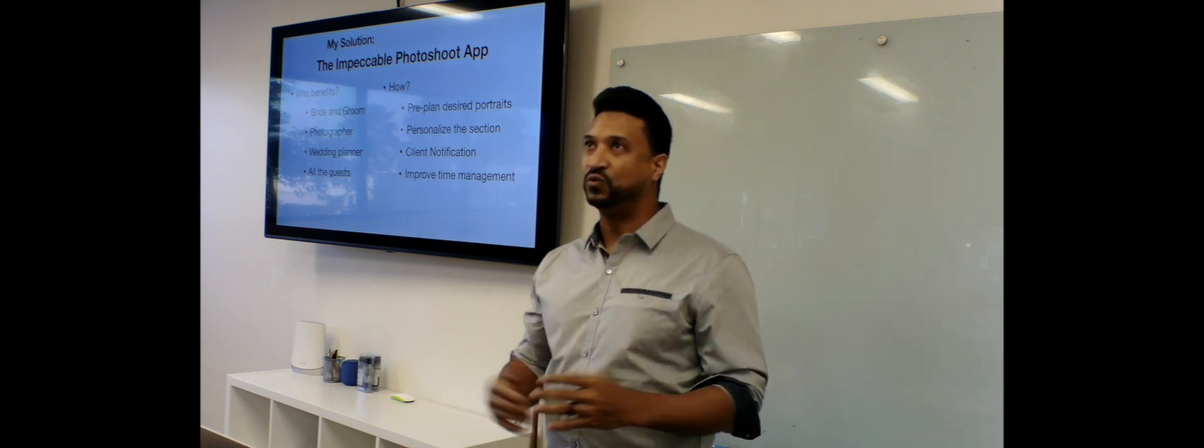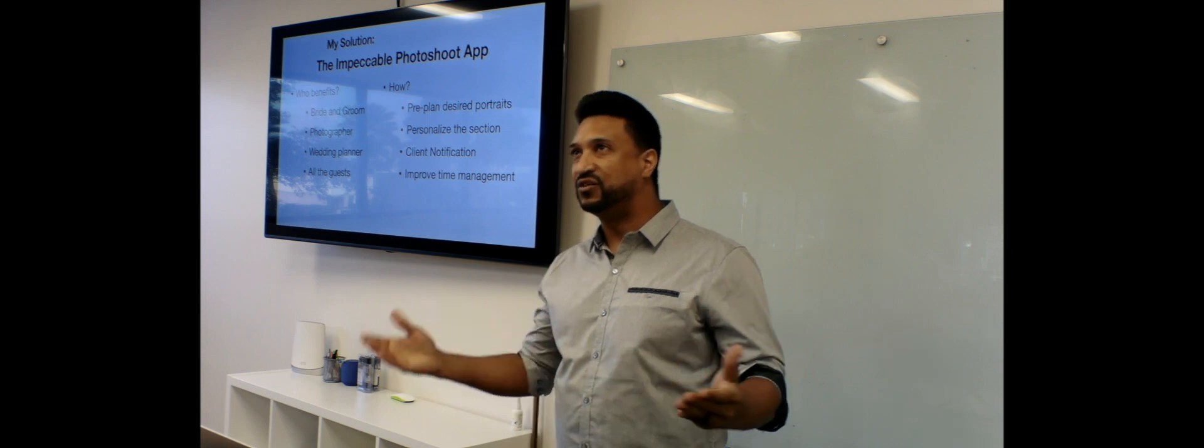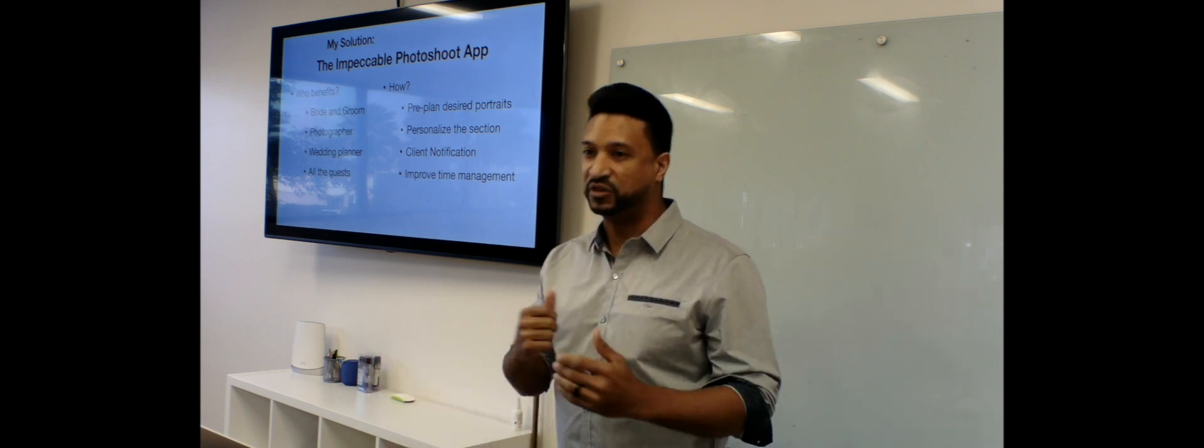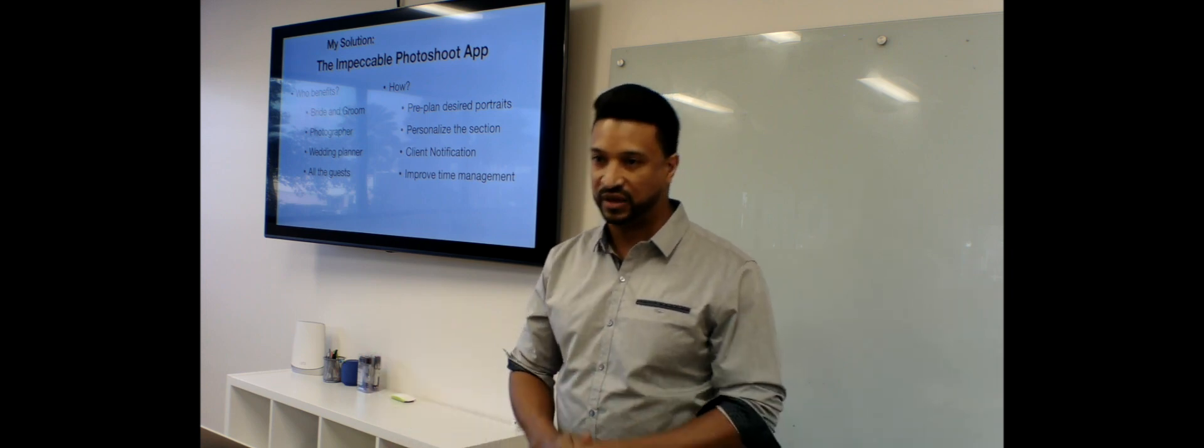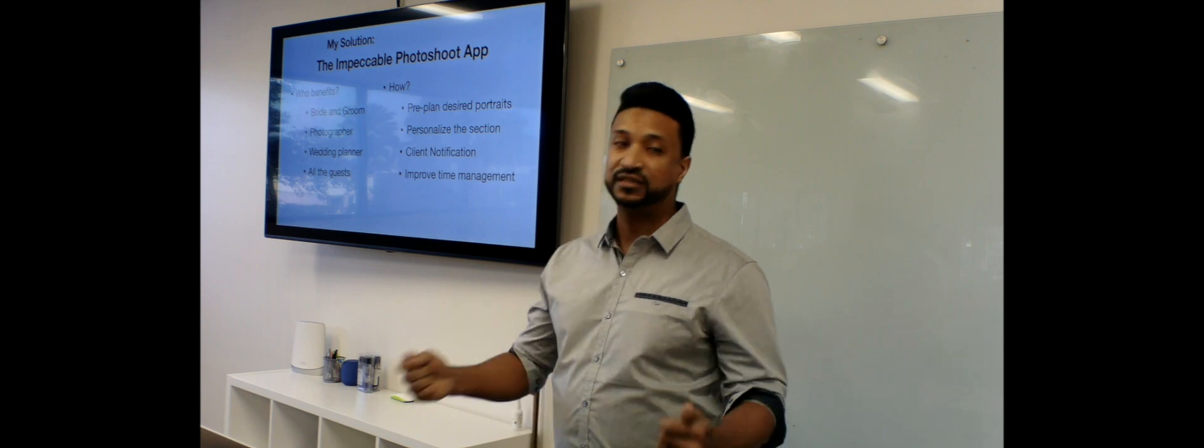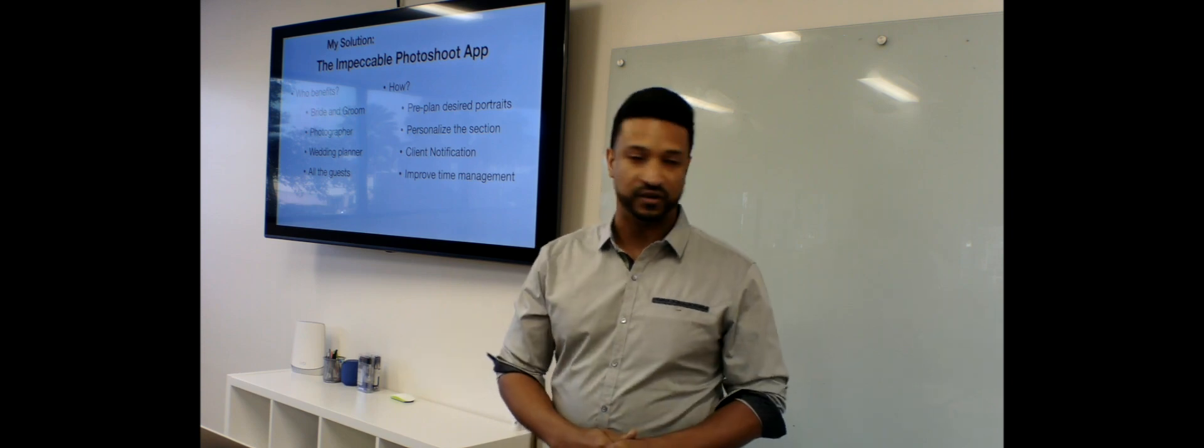Sometimes, let's say you have a grandma, elderly person, and you want to make sure you get a picture with that person, you know. So this helps the photographer a lot.